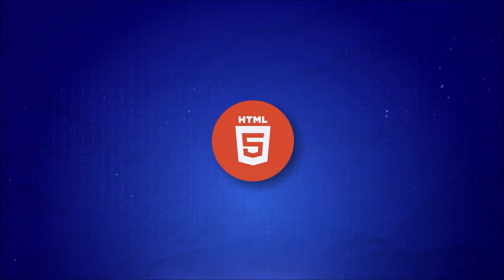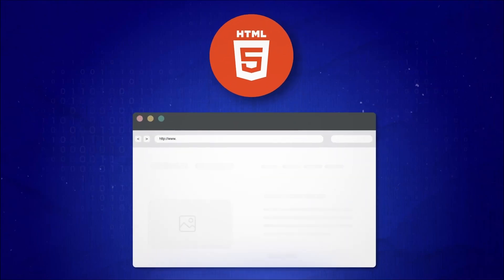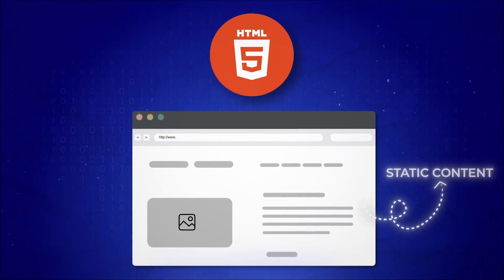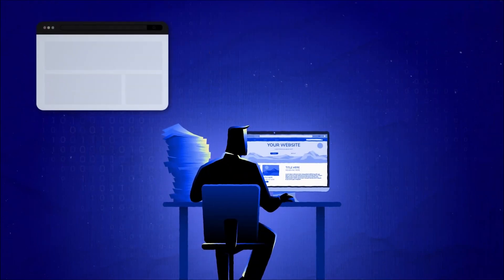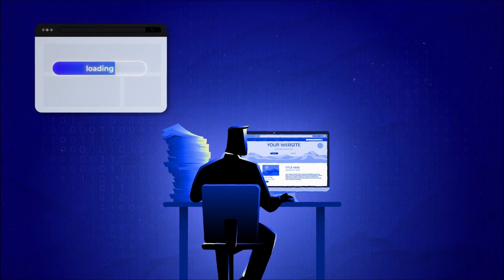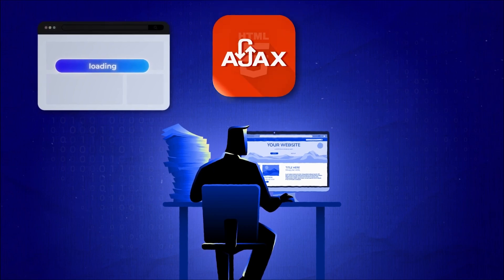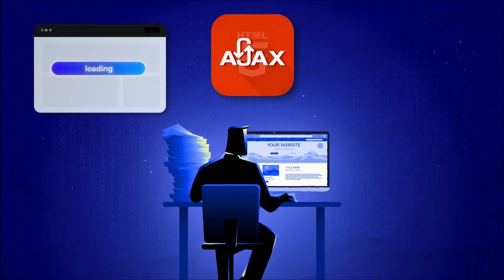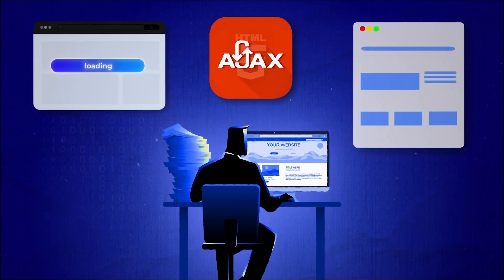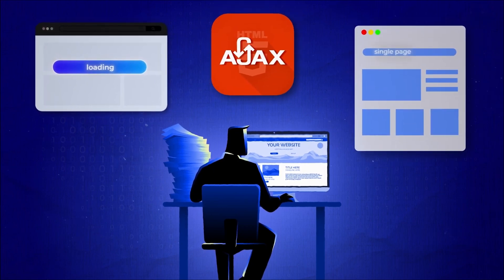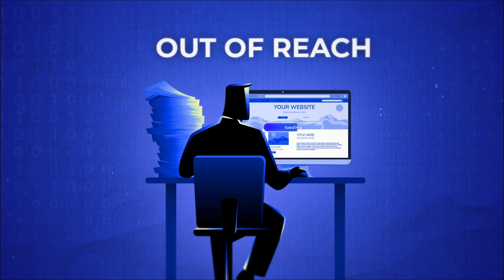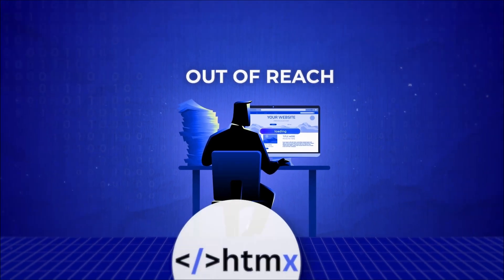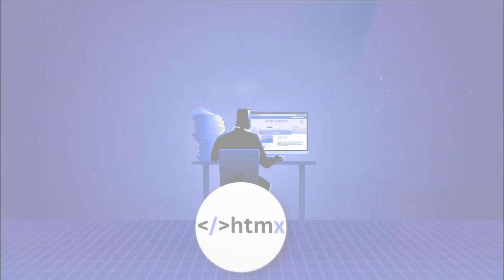Ever wondered if HTML could do more than just display static content? Imagine building web applications without endless page reloads, messy AJAX requests, or the headaches of single-page applications. For years, this seemed out of reach, until HTMX arrived.